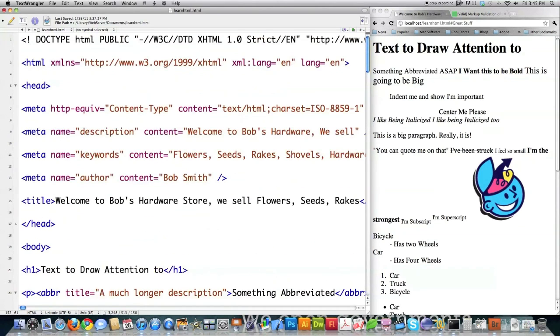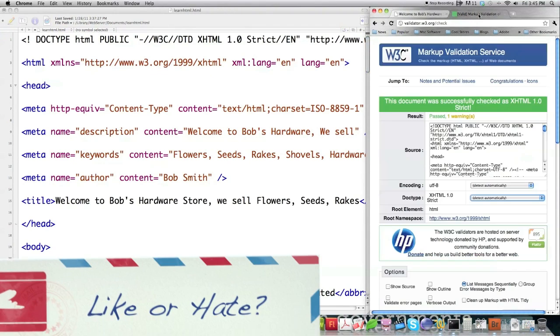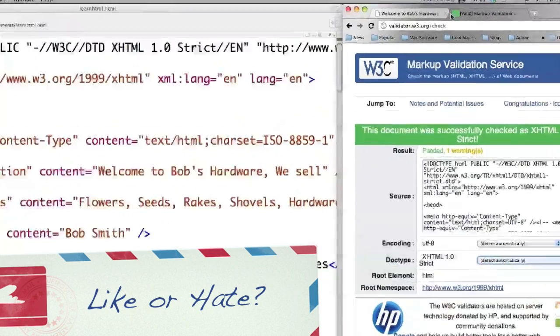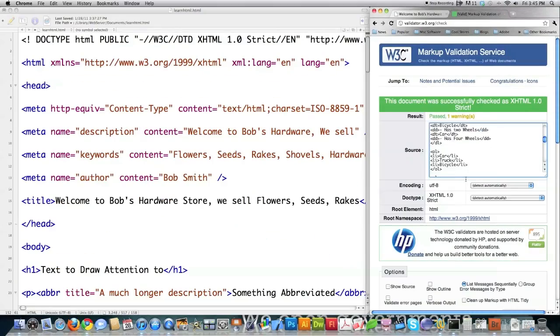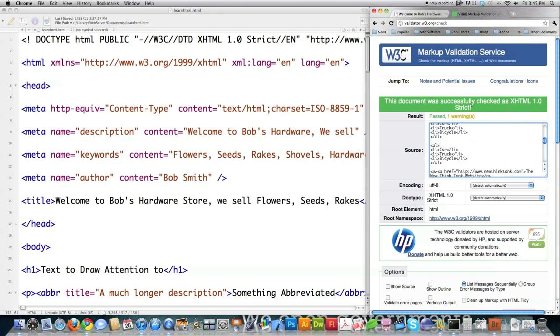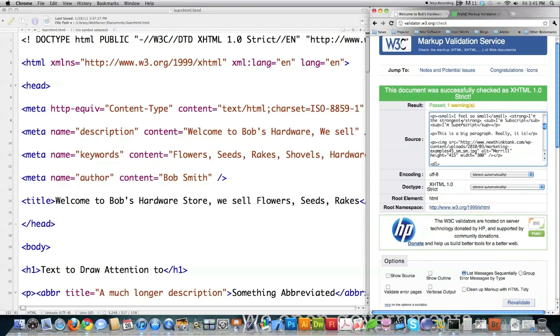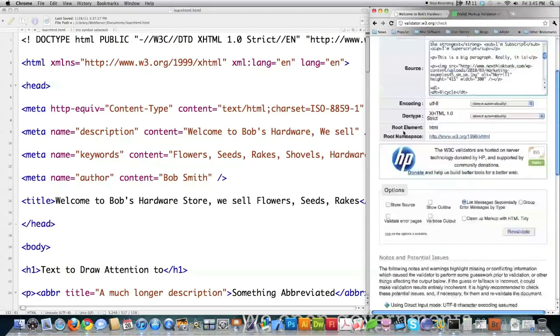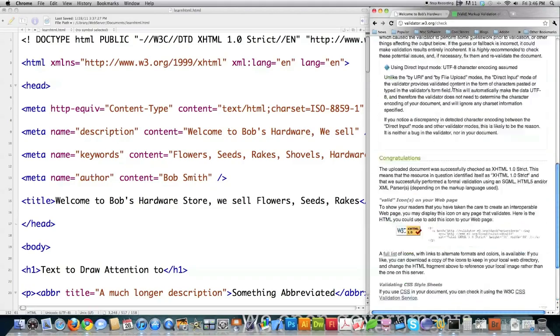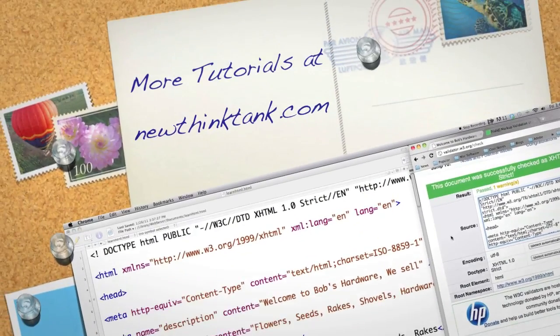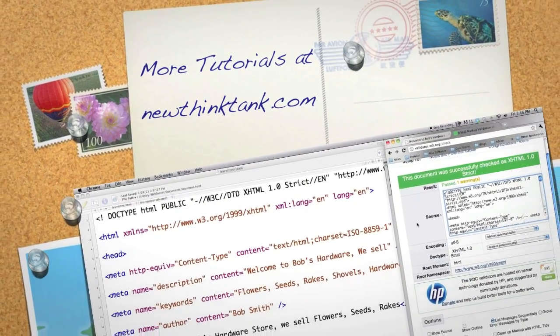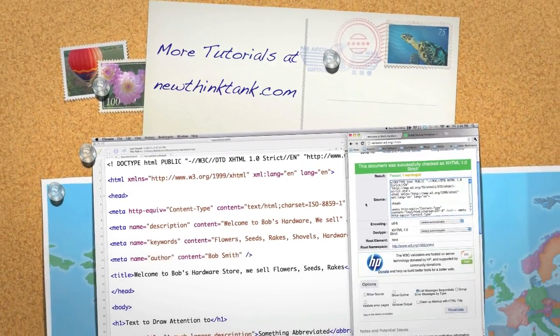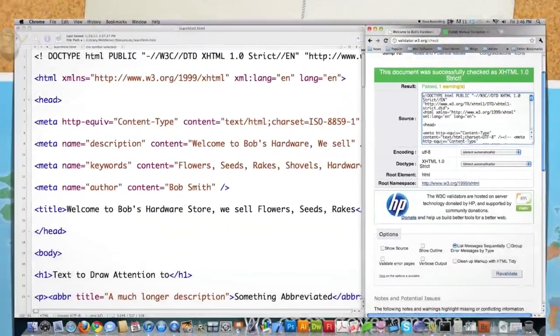And like I said before, if you jump over to validator.w3.org/check, you can paste all of the source from your webpage directly inside of there and check it. And it will tell you if you are XHTML 1 strict compliant. And if you are, I think what you get as a reward is you're allowed to put this on your website. So that is how you make an HTML file XHTML compliant. If you have any questions or comments, leave them in the comment section below. Otherwise, till next time.